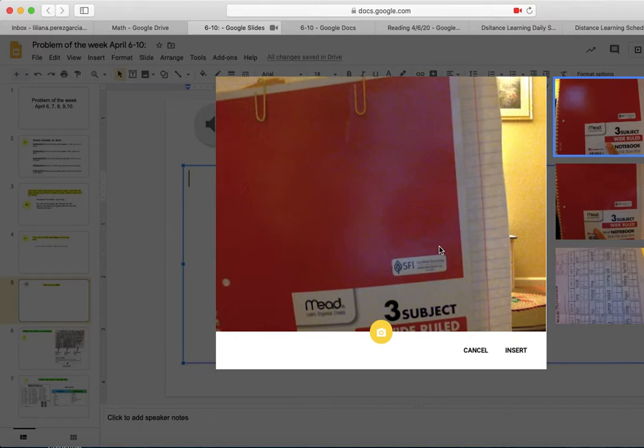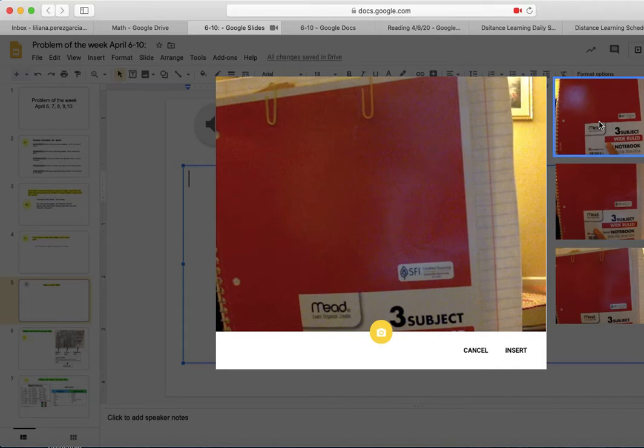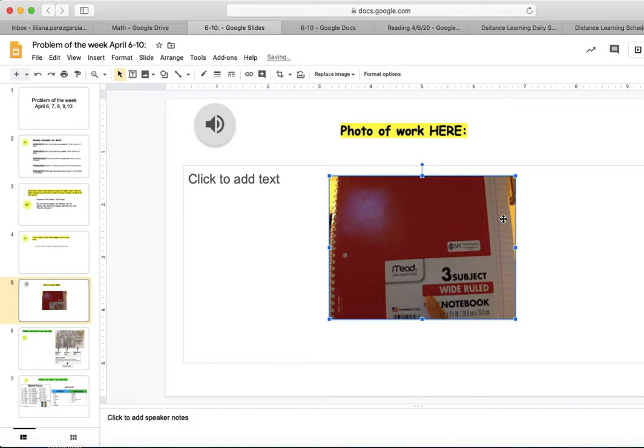Choose the picture that you want to use. Then click on Insert.